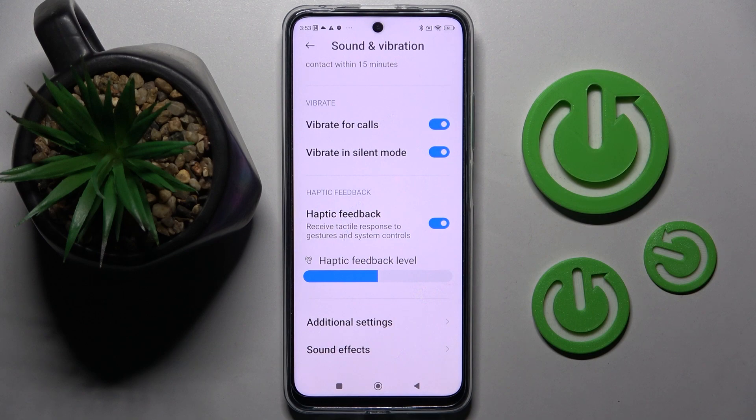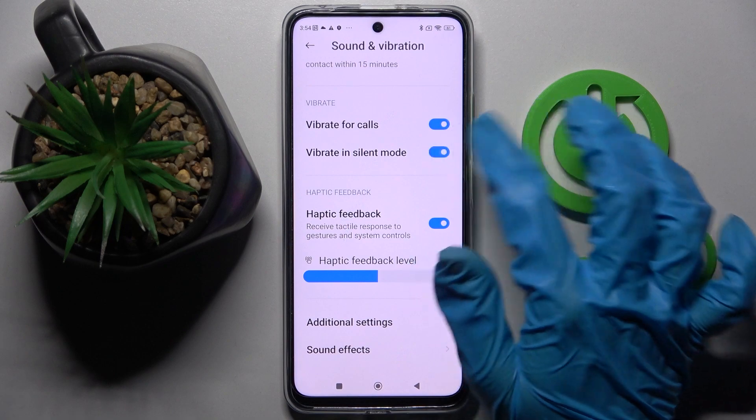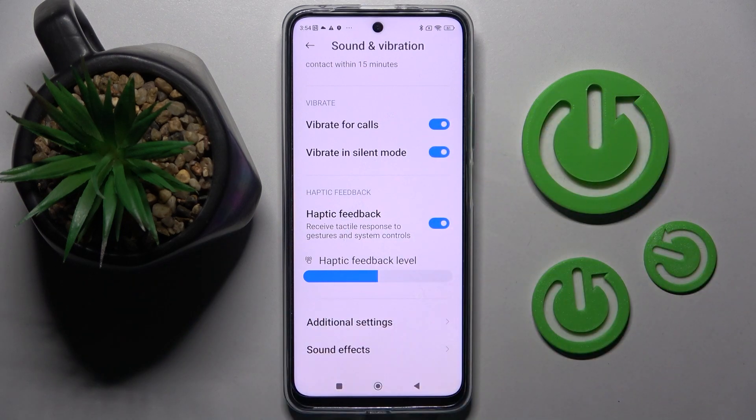You can also enable or disable vibrations when your device is muted by clicking on the switcher next to Vibrate in Silent Mode.